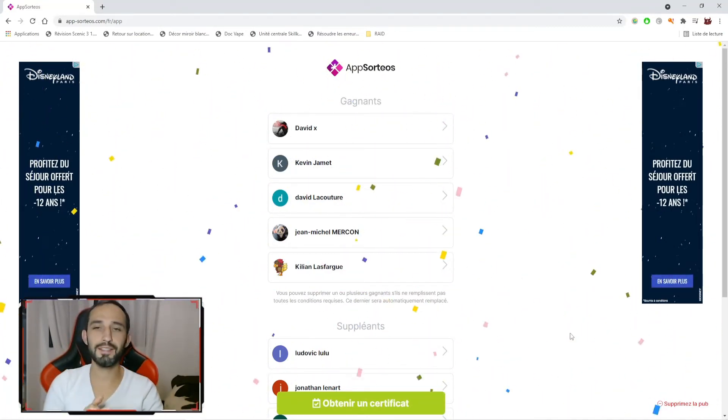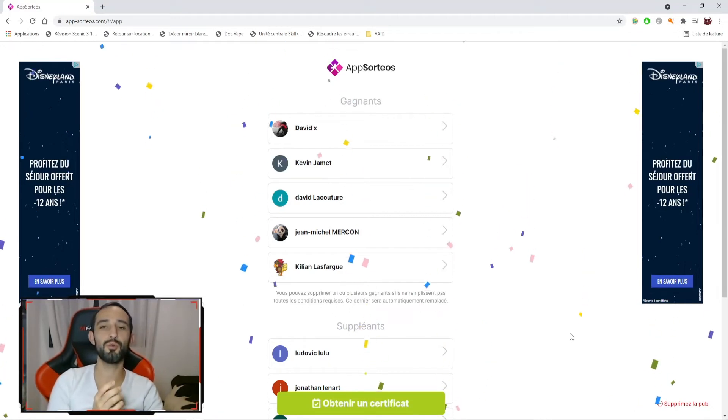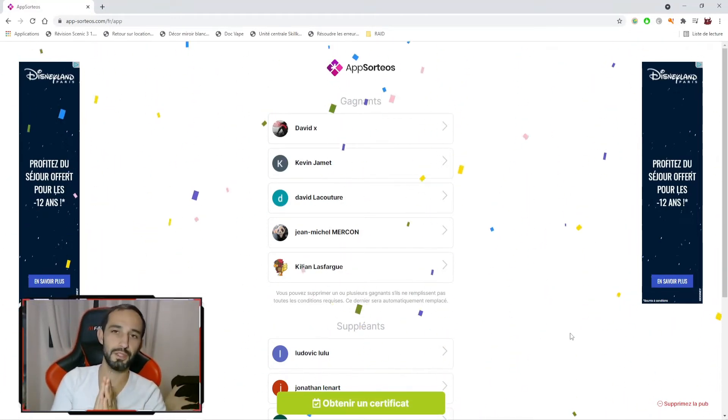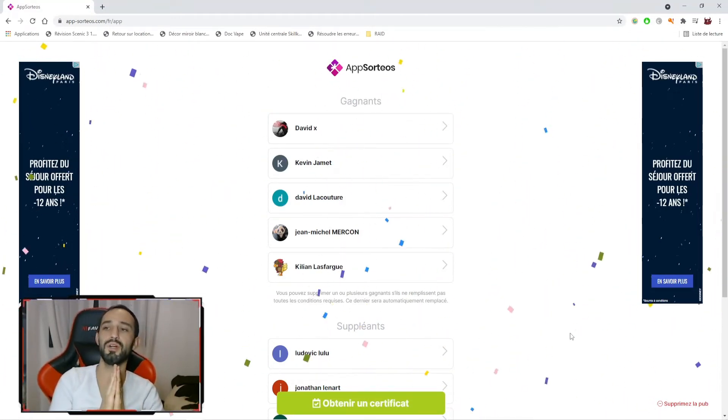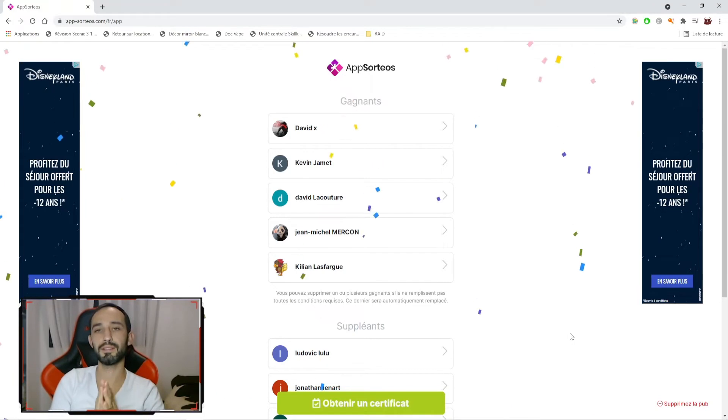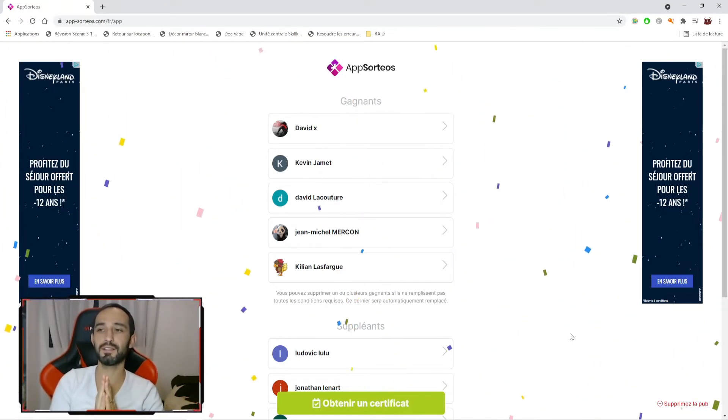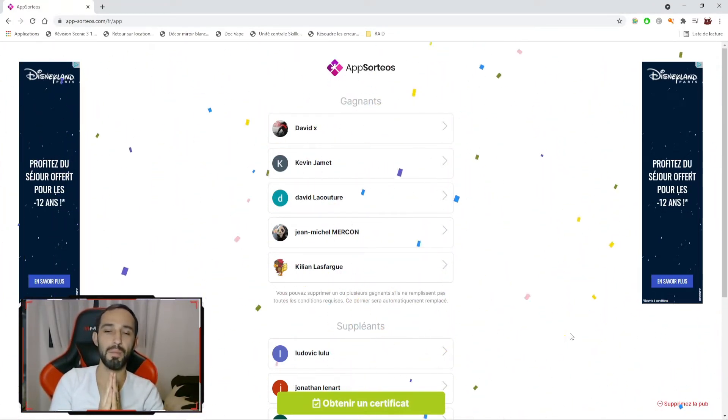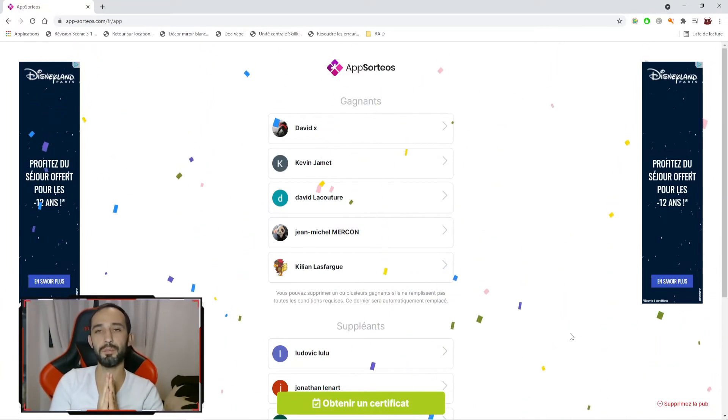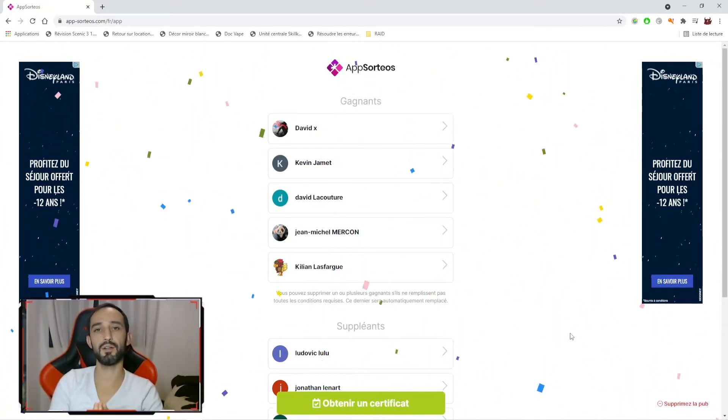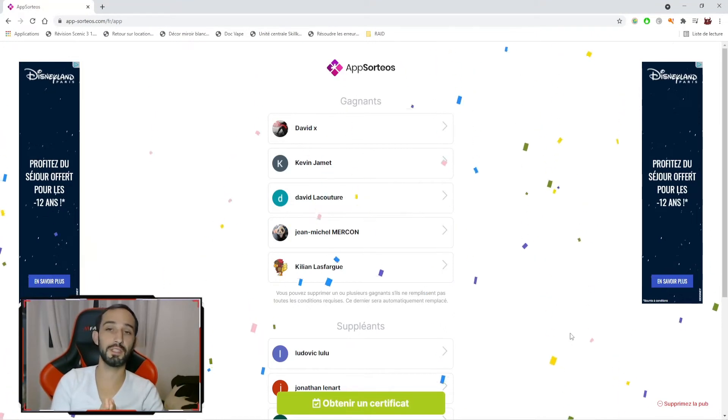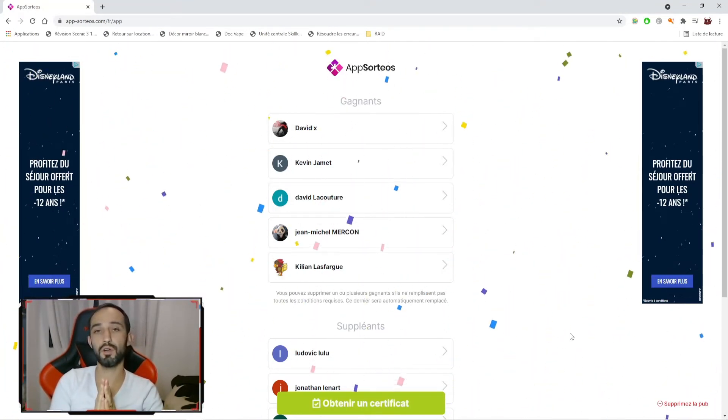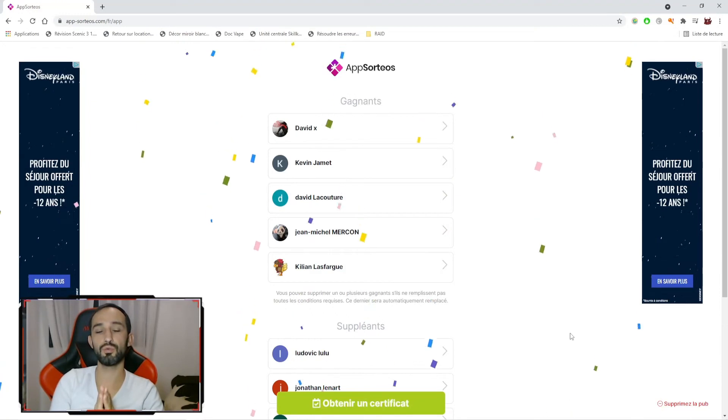Nous y revoilà, les amis. Donc, après contrôle, je suis heureux de dire que nous avons 4 gagnants sur les 5 qui sont bien des abonnés en mode public. Donc, David X, Kevin Jamais, David Lacouture et Kylian Lafargue, bravo à vous. Vous faites partie des 5 heureux gagnants de 540 gemmes et un éclat antique. Donc, je vous invite à me contacter d'ici au 12 novembre au soir sur Discord pour pouvoir valider avec vous que tout est OK.